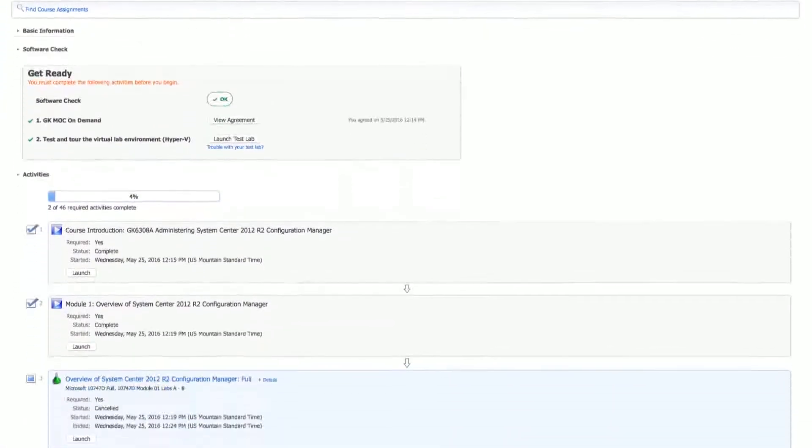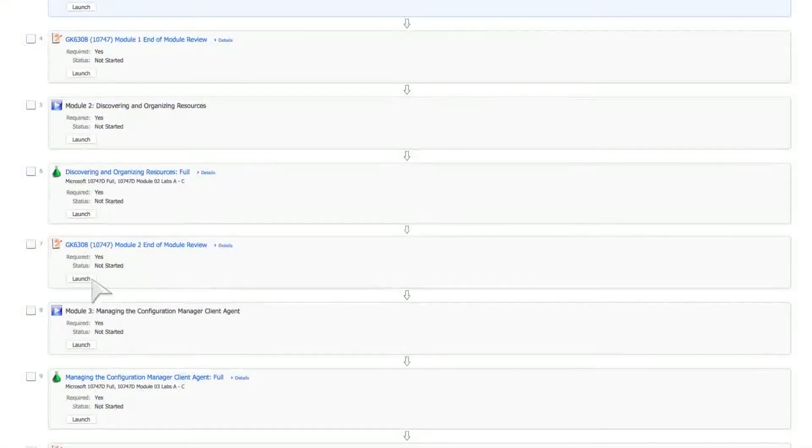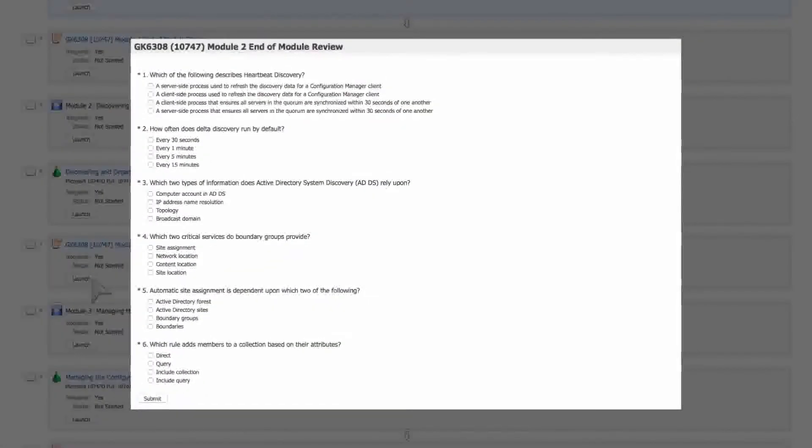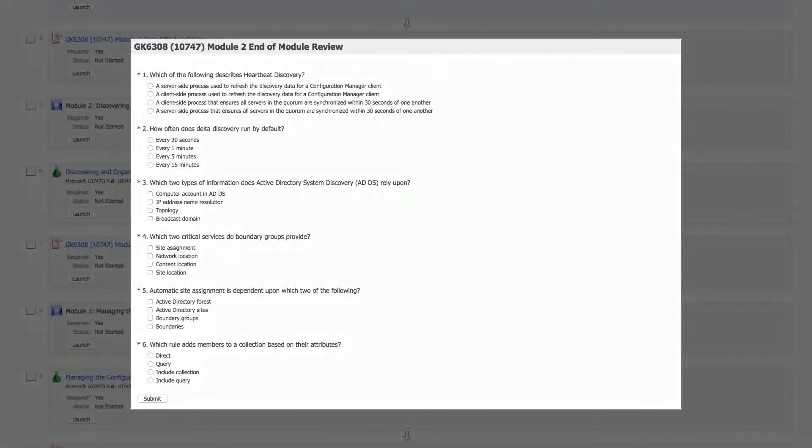Knowledge checks are planned throughout each course. If you aren't grasping a topic, you'll know. Then you can take the time to address it before moving on.